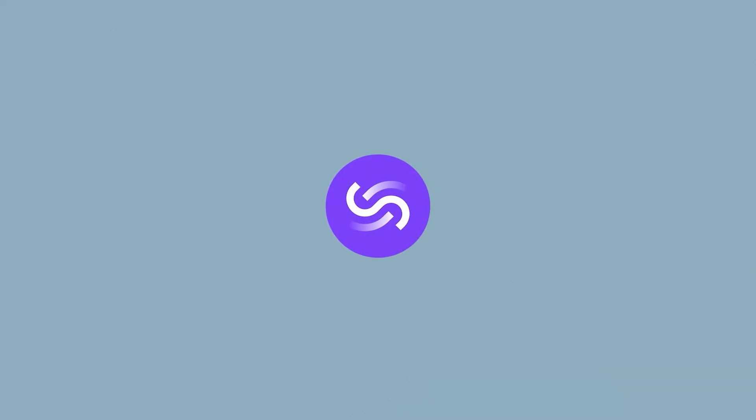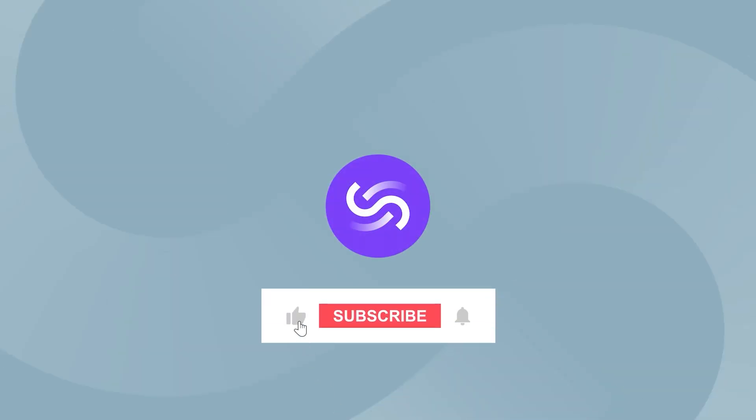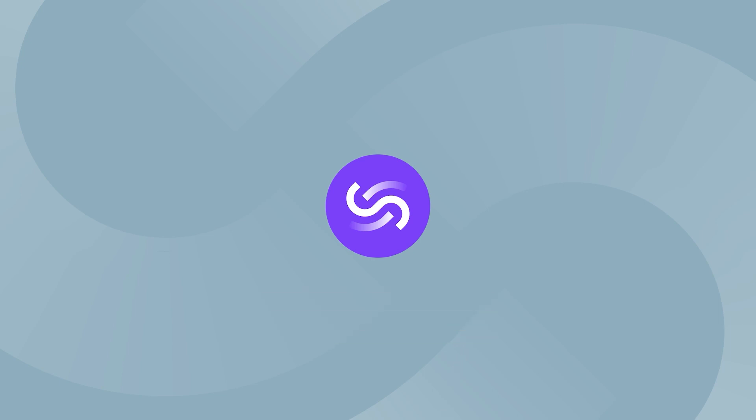Thanks for watching. If you enjoyed this video, be sure to hit that like button, and subscribe to stay up to date with the latest design tips. I'll see you in the next video.